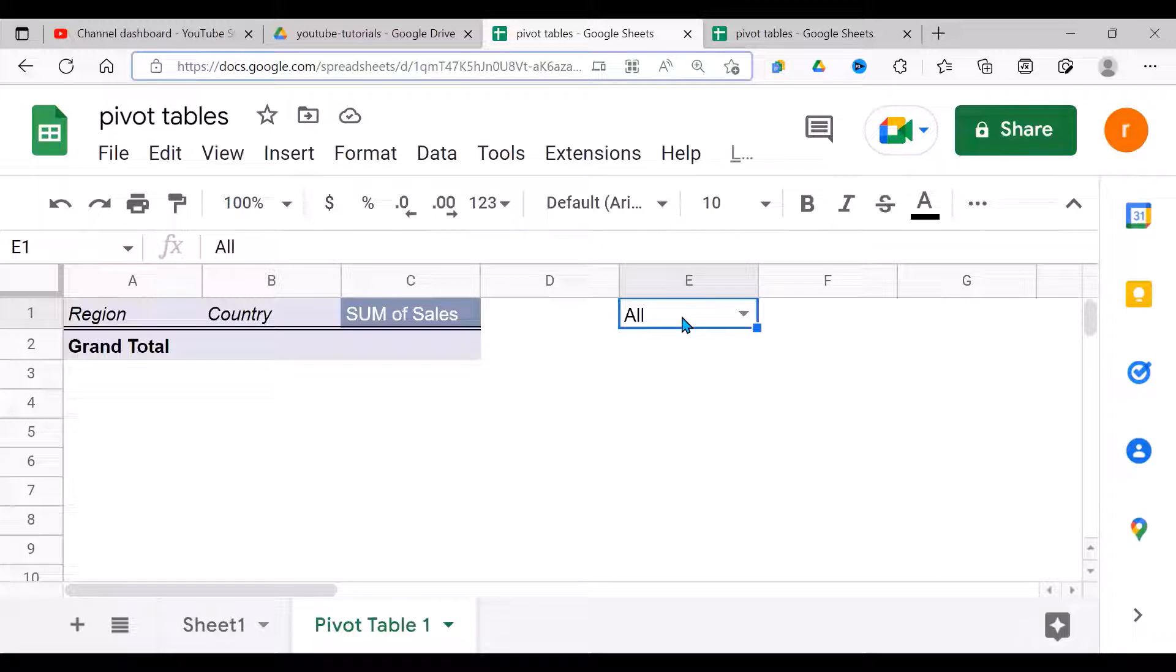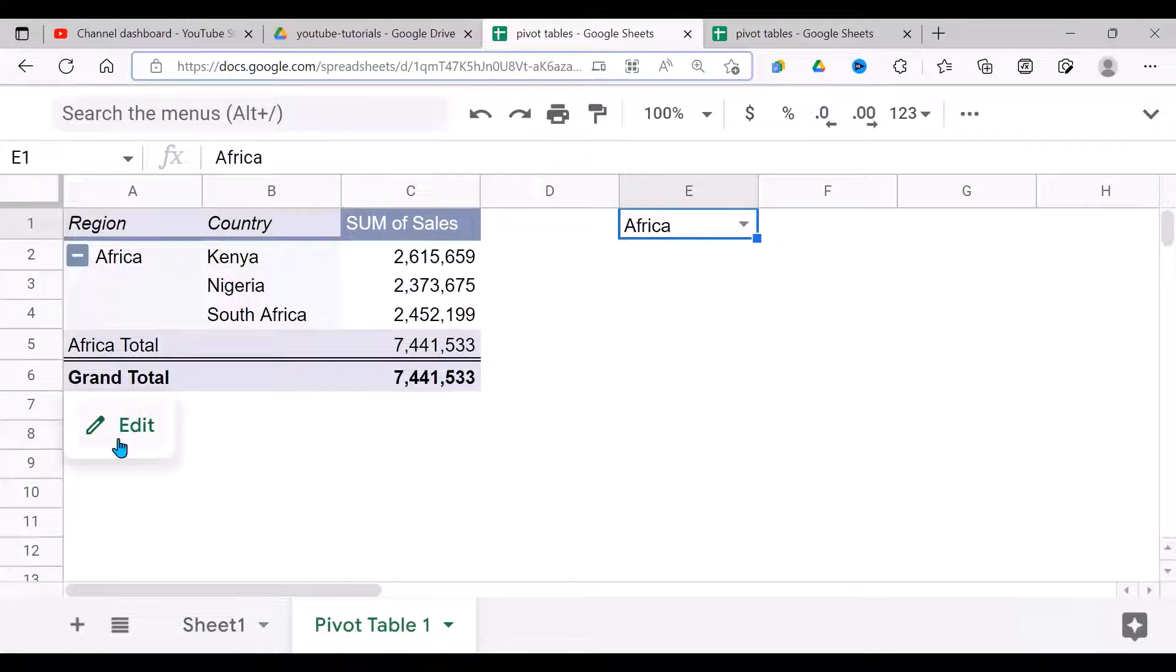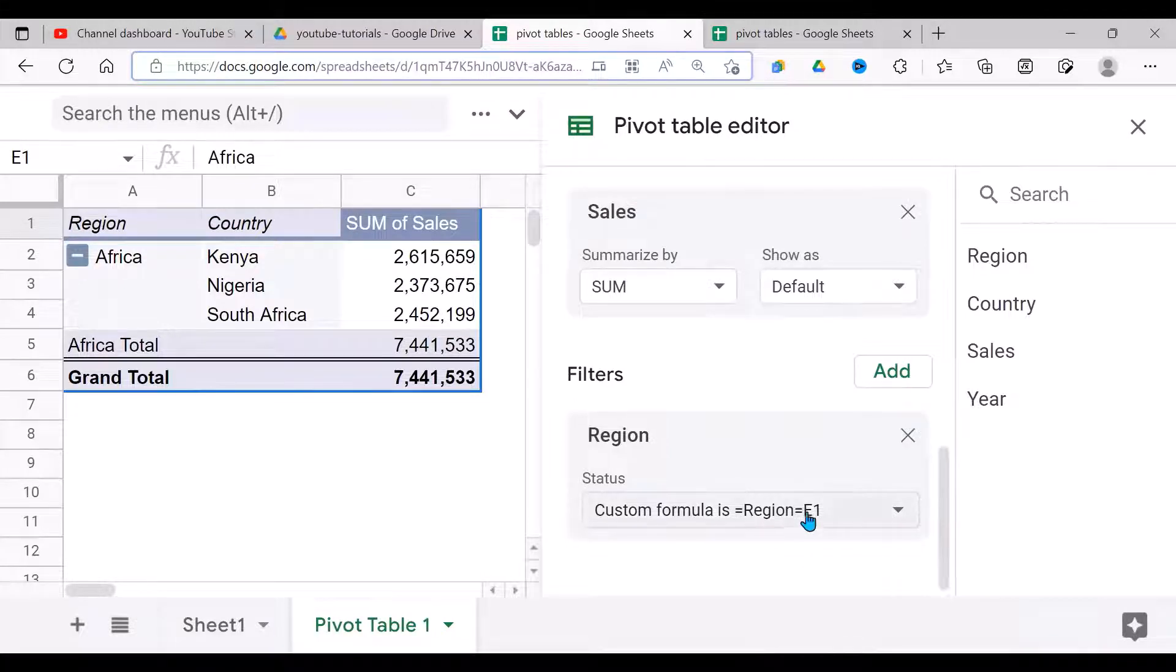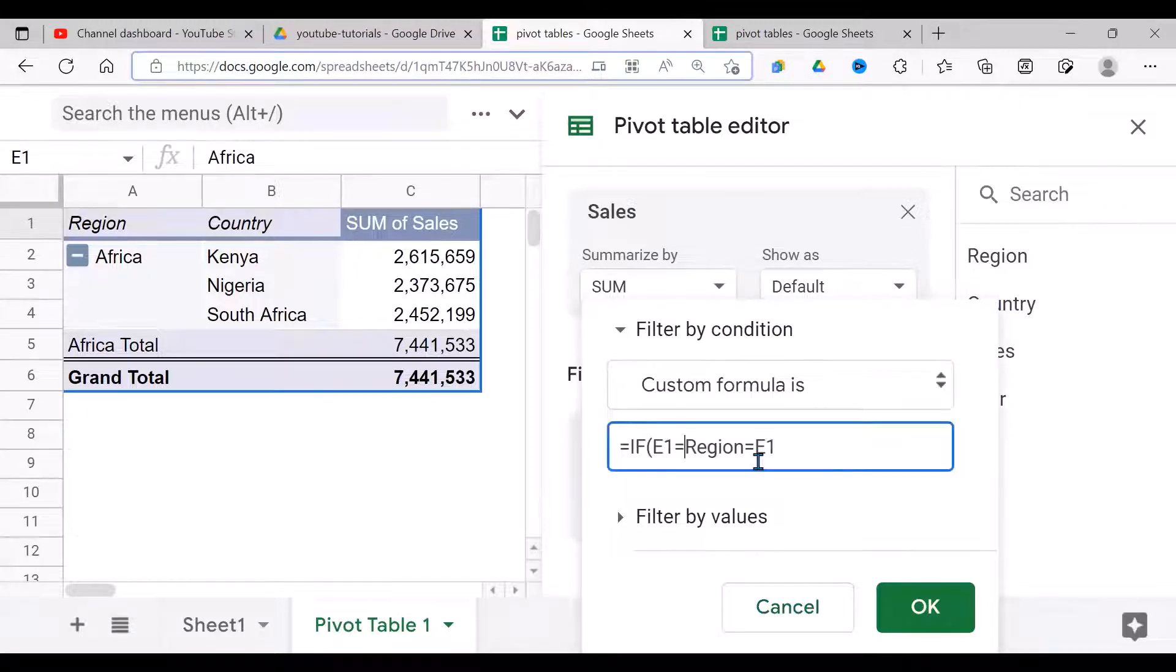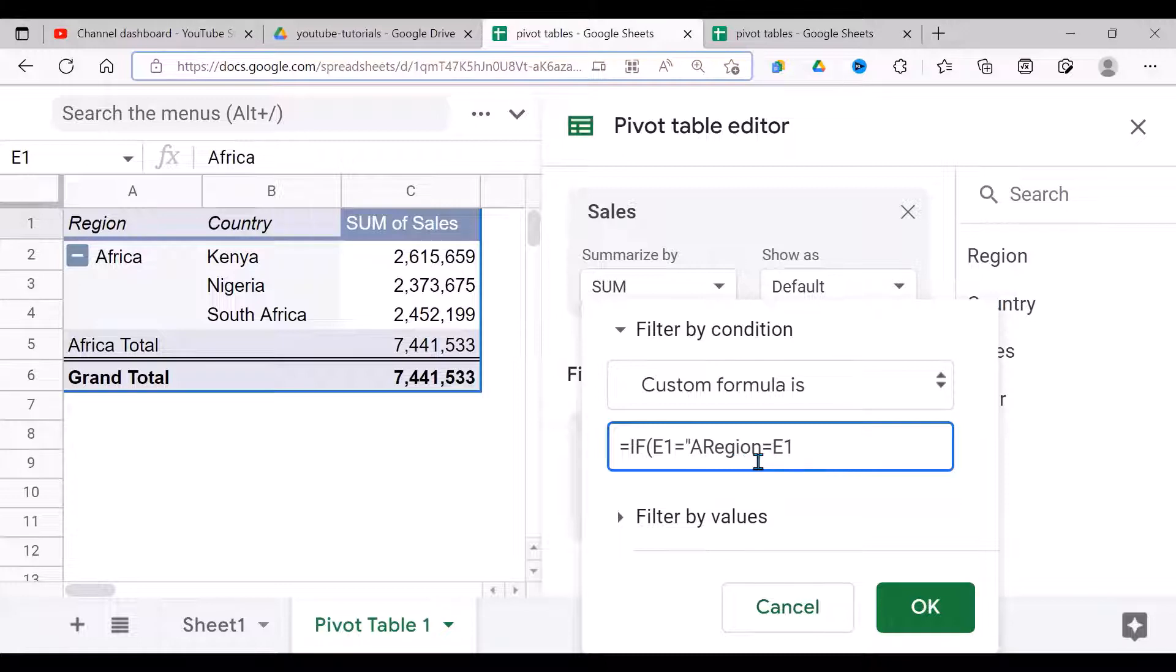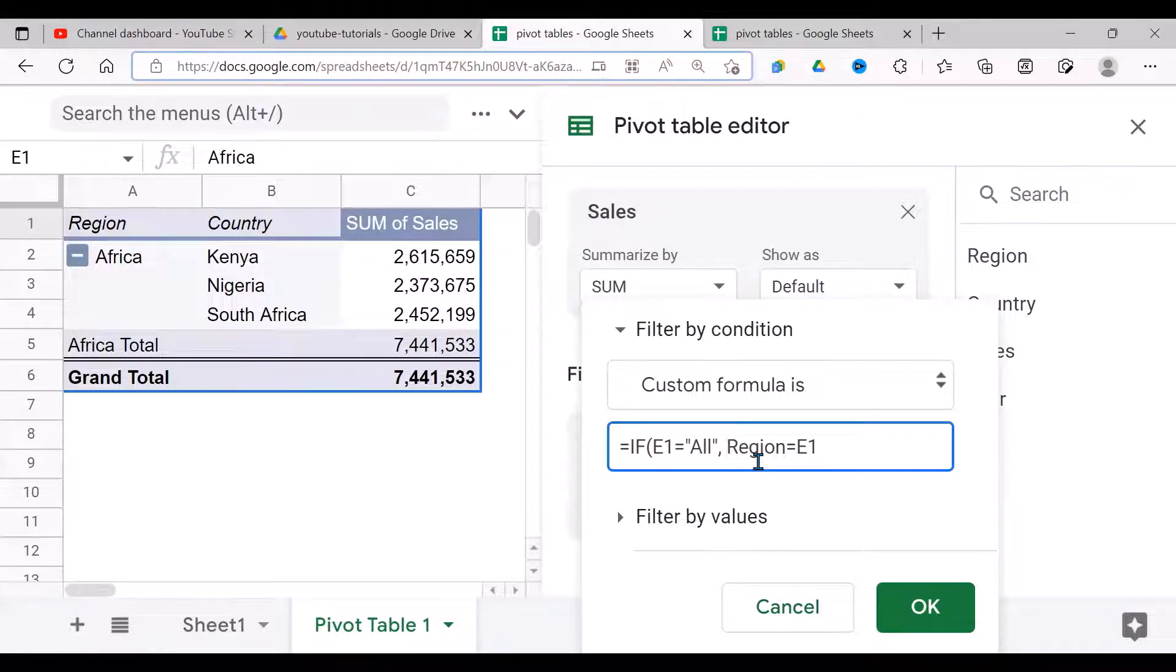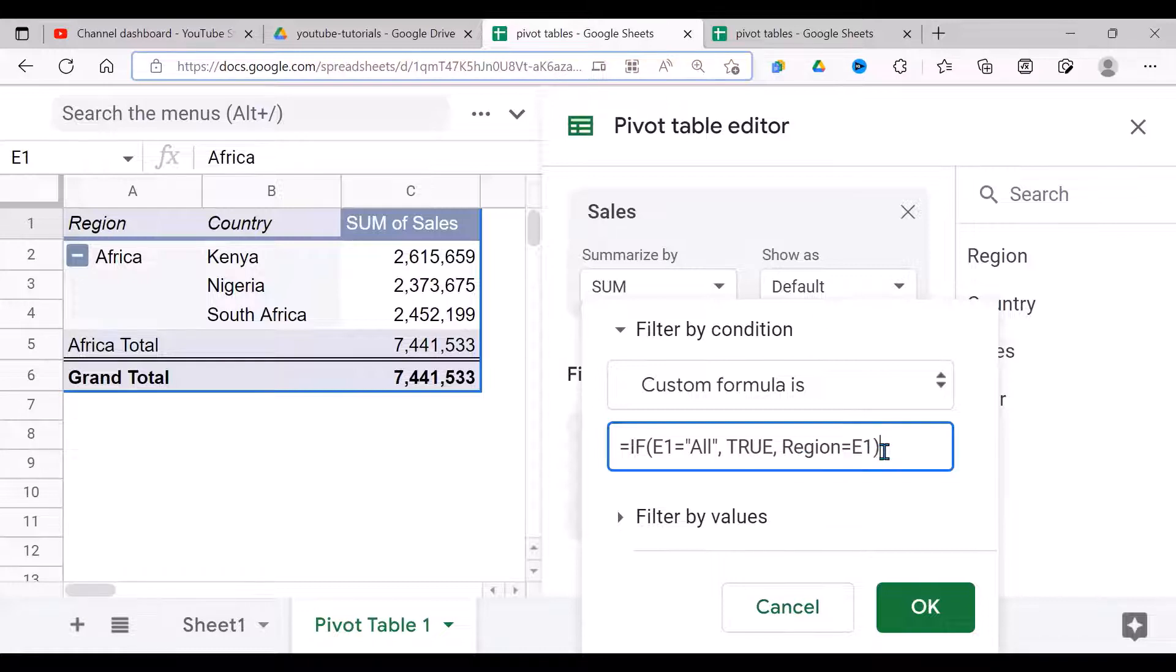Let's go back to our Pivot Table Editor and modify our filter. Click on this filter. My dropdown: if E1 is equal to All, I want to return true. And what the true does is that it brings all—it does not filter and returns all the values. Else I'll say Region equals E1, close brackets. Having done that, I'll say okay.